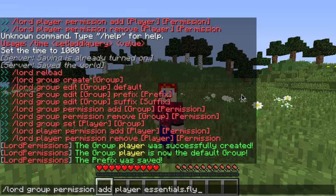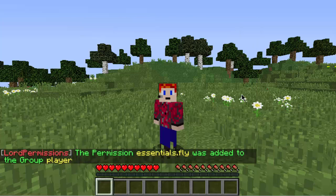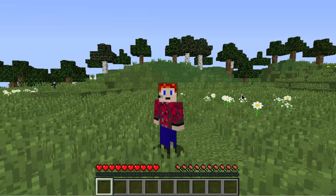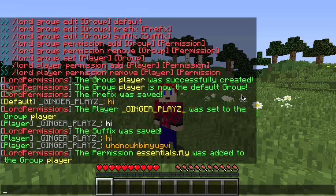Once you've found the permission, type it in — for example, essentials.fly — then press enter. The permission essentials.fly was added to the group player. With this plugin it will add anything you type, so make sure it's the right permission. If you do not spell it correctly, it will mess up.